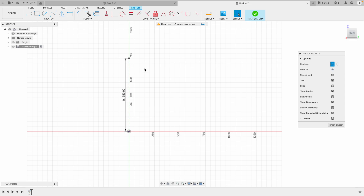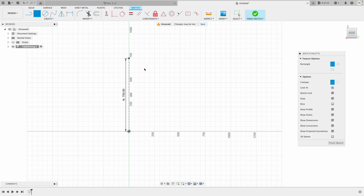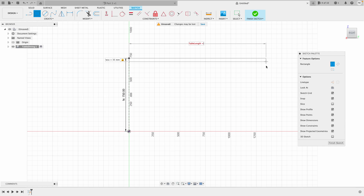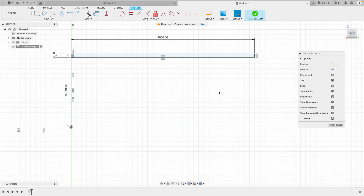We're going to start by creating the tabletop, so I'll hit R on the keyboard for a rectangle and disable the construction line by hitting X. Clicking and dragging, I can define my parameters right inside the sketch. I want the thickness of the tabletop to be 35, so I'll write 'tabletop thickness equals 35'. Then I'll tab and write 'table length equals 1800'. None of this will matter because we can always change it later.